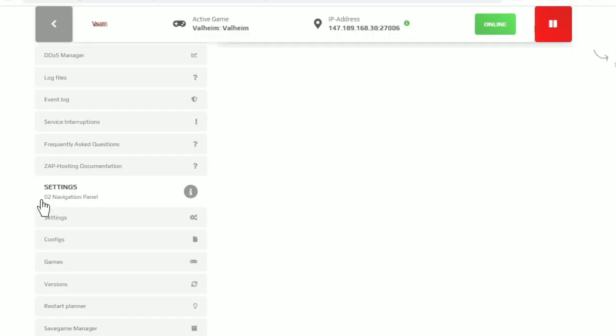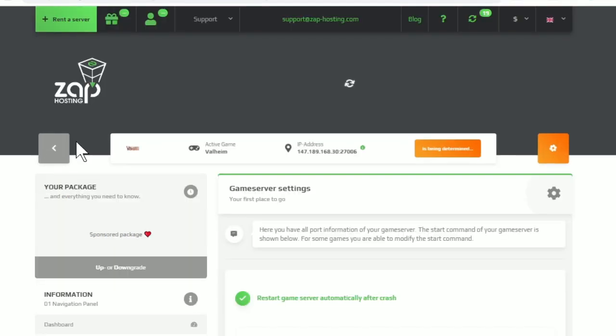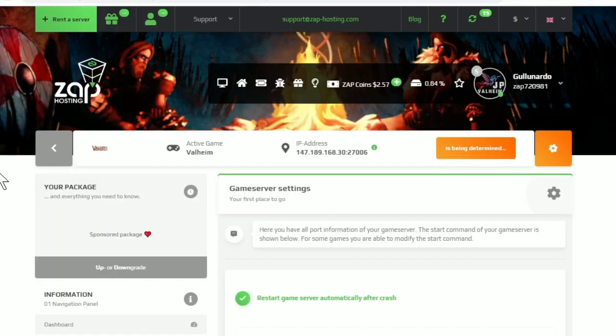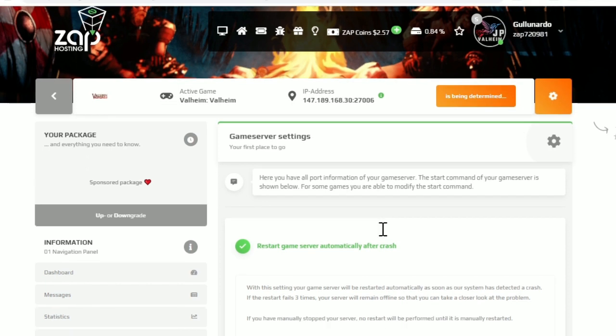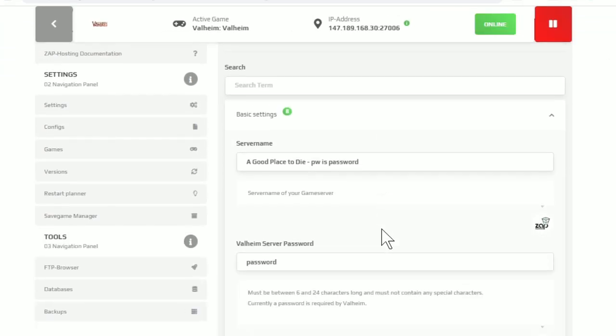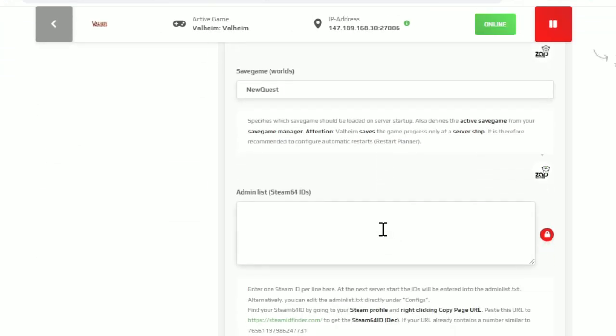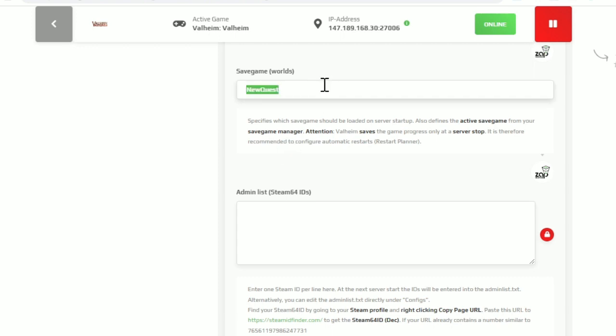Here we are on the server page, we need to scroll down and go to settings under the second part of the navigation panel. And here, we'll scroll down. And then you can see the save game name. This is where you specify exactly which save game that's on the server it's going to use. And it has to match the name.